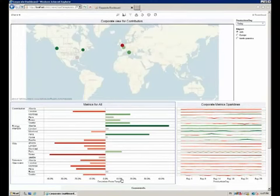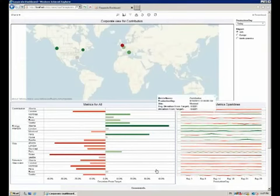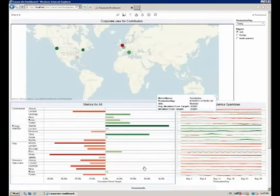In addition, on the right hand side he has sparklines which are basically trend indicators showing how the metrics have evolved over time over the past days.